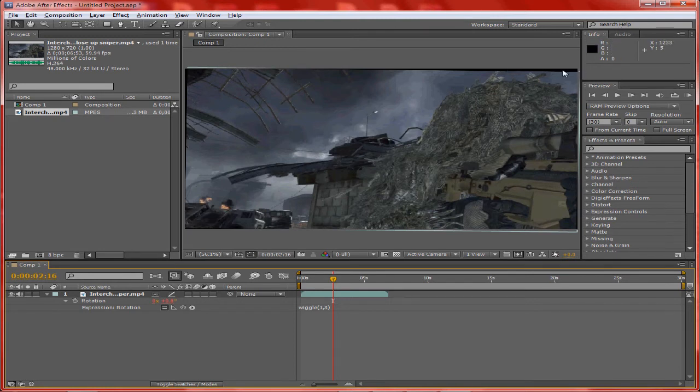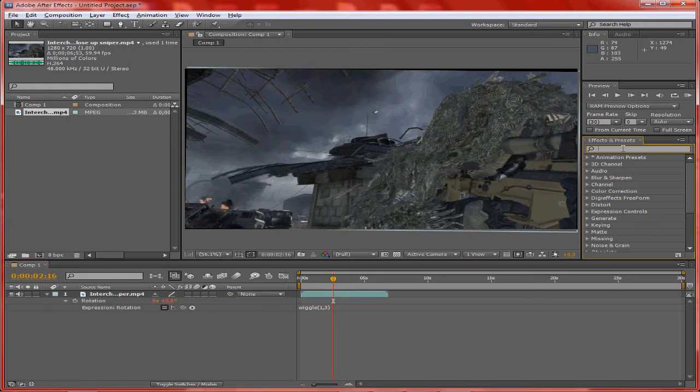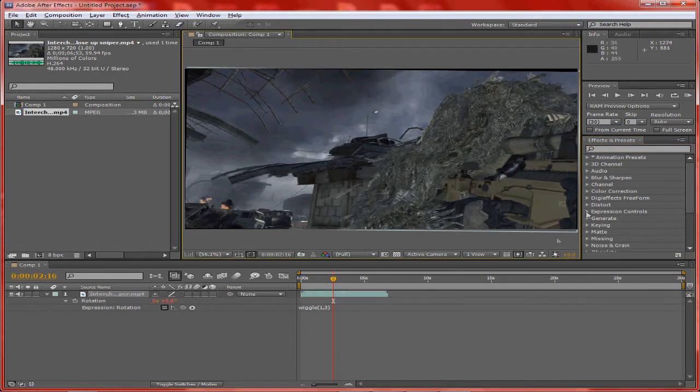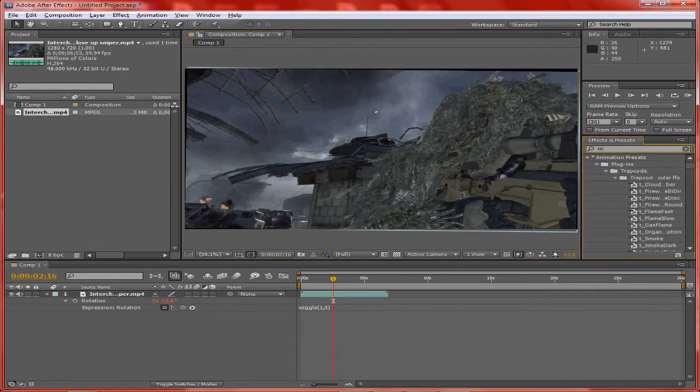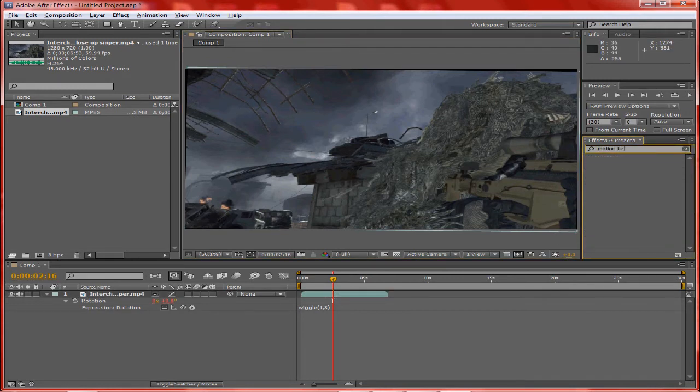Now this black line is easily fixed. What you're going to do - you can either drag it out which doesn't look the best, or you go ahead and type in motion tile in the effects and presets.